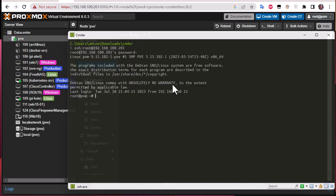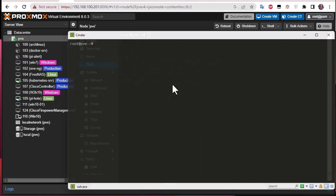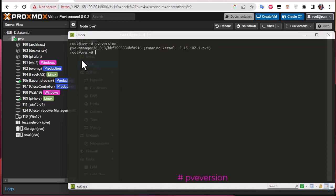So the first command I'm going to show you is pretty simple — it will show you the system version. It's intuitive: 'pveversion'. As you can see, I'm using PVE Manager version 8.0.3, and the kernel I am running is 5.15.102. It's always good to have this information first before working with your system.